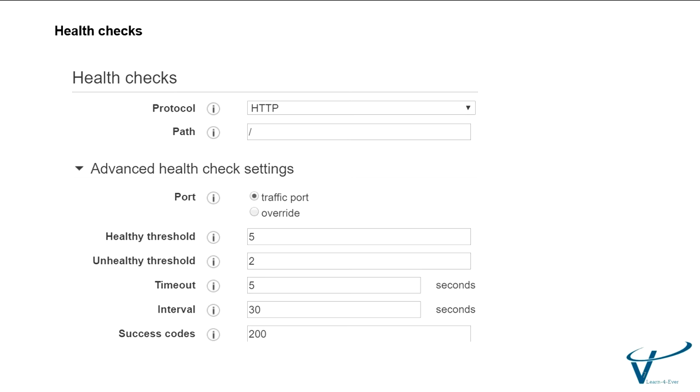The destination path must start with a slash character because you can add the default file. The port number is what the load balancer uses when performing health checks on targets. The default is the port on which each target receives traffic from the load balancer. There are healthy and unhealthy thresholds. You can configure the threshold. It checks the connectivity health check whether it is successful or not. For unhealthy targets, the range is 2 to 10. You have the intervals, the amount of time in seconds during which no response from the health check returns an unhealthy state. The approximate amount of time between health checks of an individual target is 5 to 300 seconds.